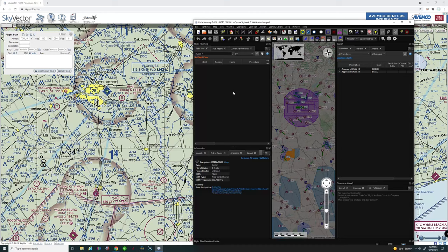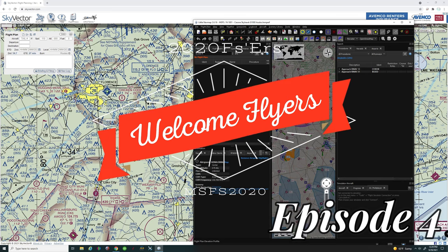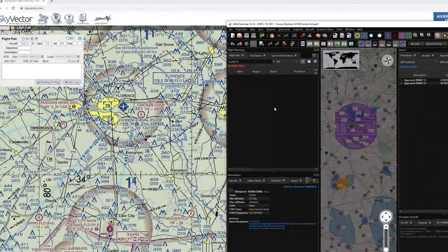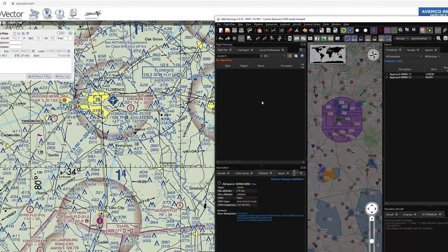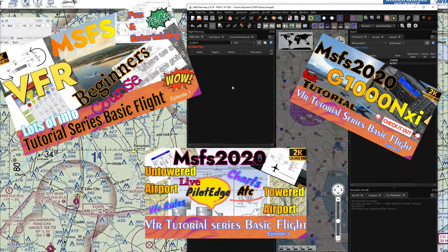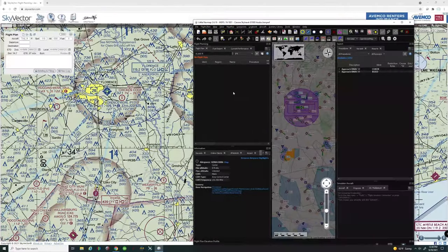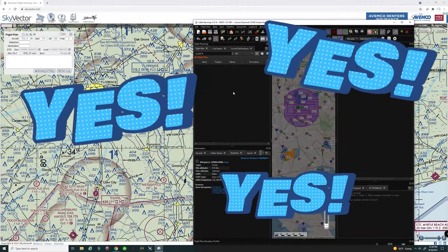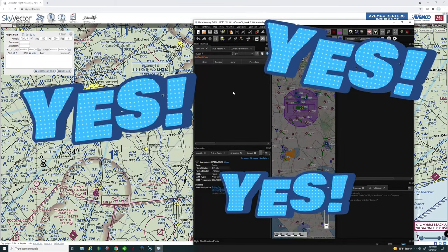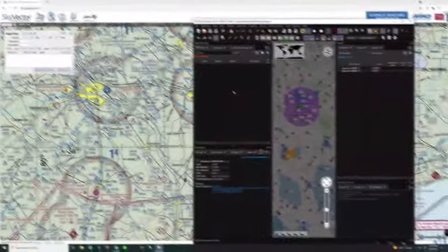Welcome back to the fourth installment of our VFR flight training course. In today's episode we are going to take what we've learned from our past three episodes and apply that to create our very first VFR flight plan. If you want to learn how to create your own VFR flight plan using SkyVector or Little Nav Map, then stay tuned right here on 2020 Flight Simmers.